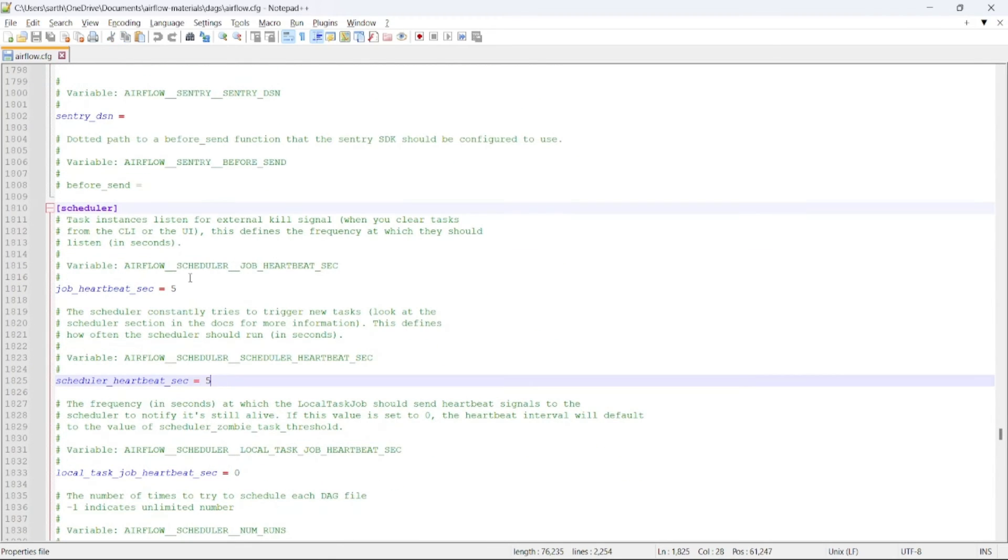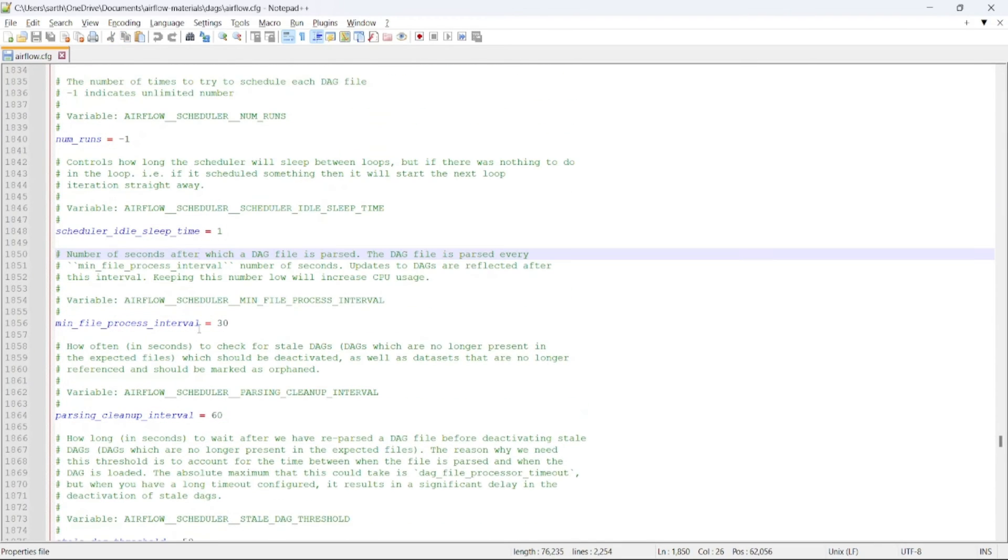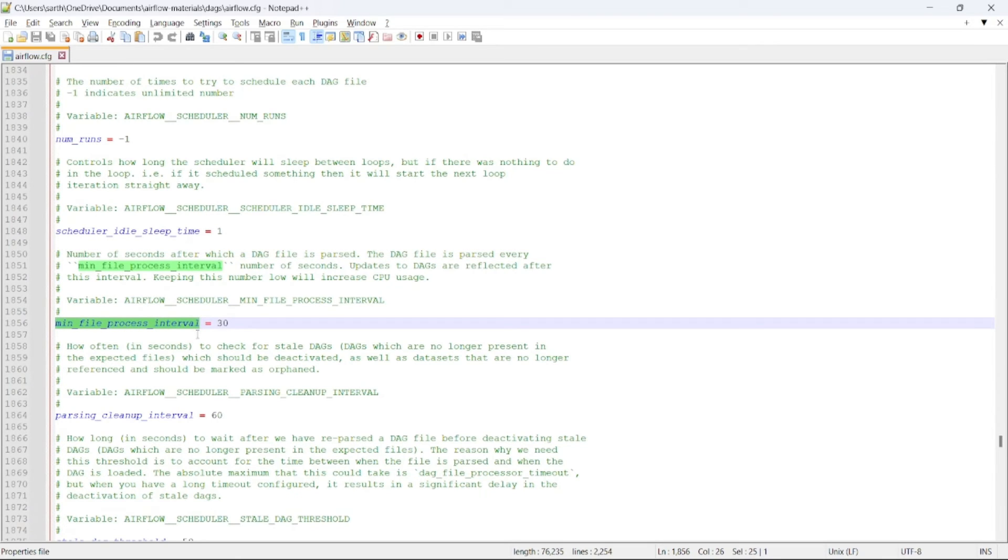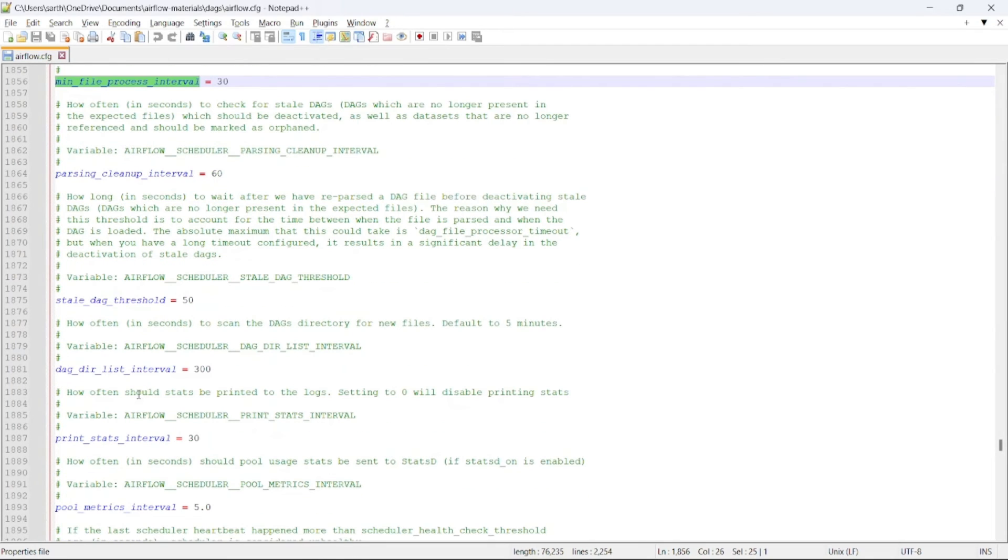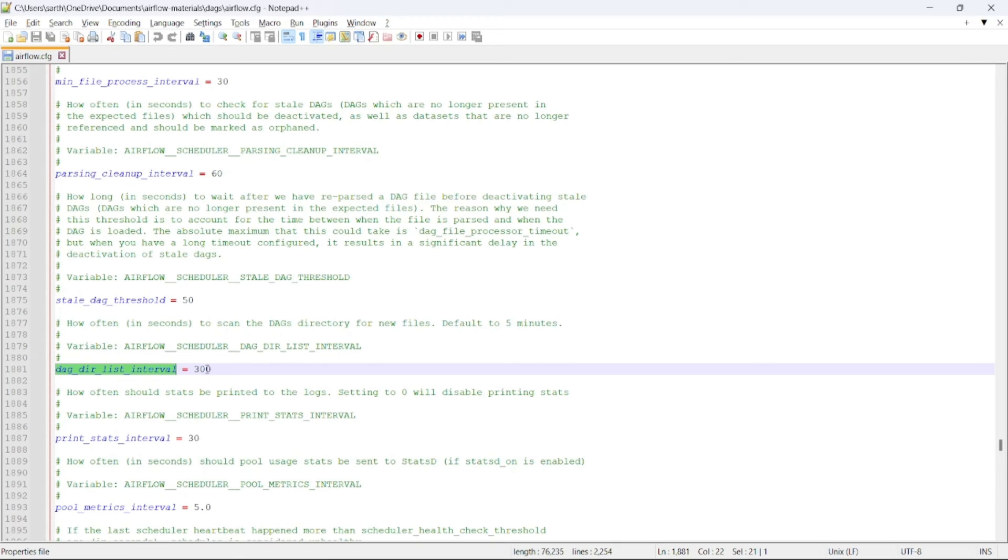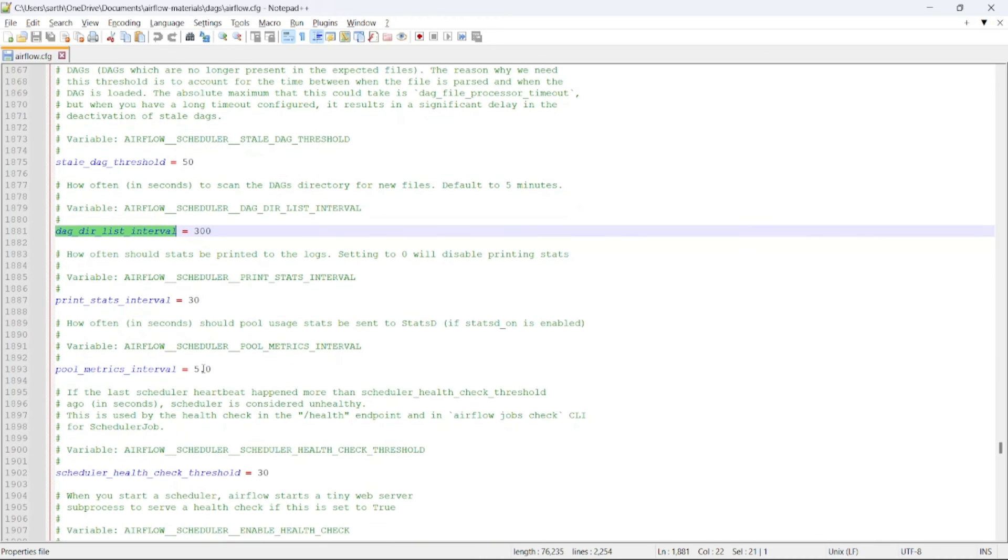Then comes the scheduler part. Here you can see the main file process interval. This parameter denotes the duration after which the DAG file should be parsed and reflected in Airflow UI. Coming to the other parameter, that is DAG directory list interval. It denotes after how many seconds the scheduler will parse the DAG to find out if any new file is present or any updated file or DAG which needs to be parsed and reflected to the Airflow UI is present.